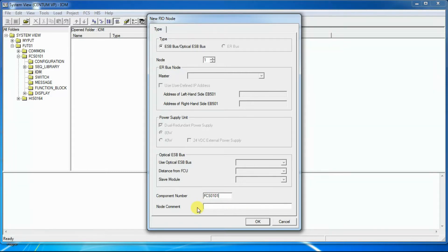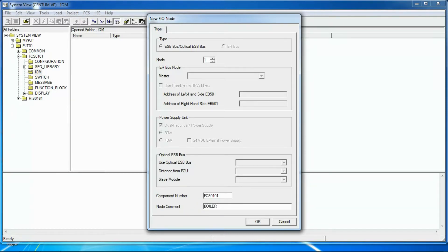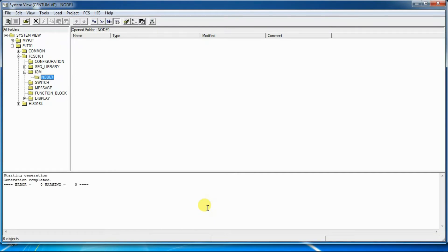Node comment. In the component section, we can write any 24 single byte characters to describe about the node. Then we will click OK to create a node.